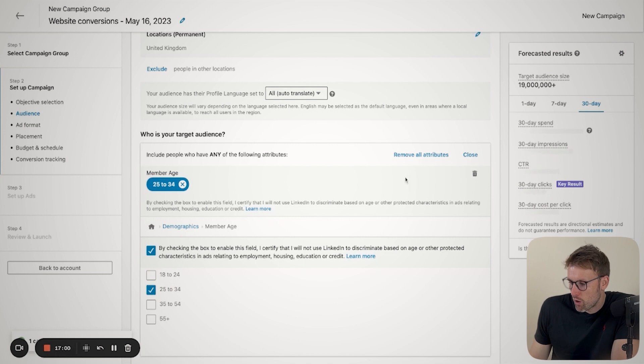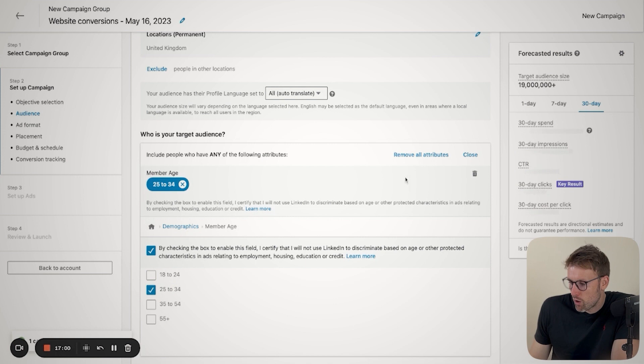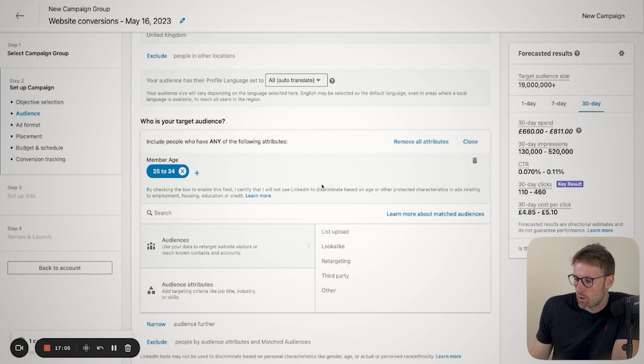But what we can do is select the age and then you can select if your product is for 18 to 24 year olds or 25 to 34 year olds, and then you can select accordingly. And you can, of course, go into a lot more detail by choosing other things, education, job experience, interests and traits to make these as specific as possible.